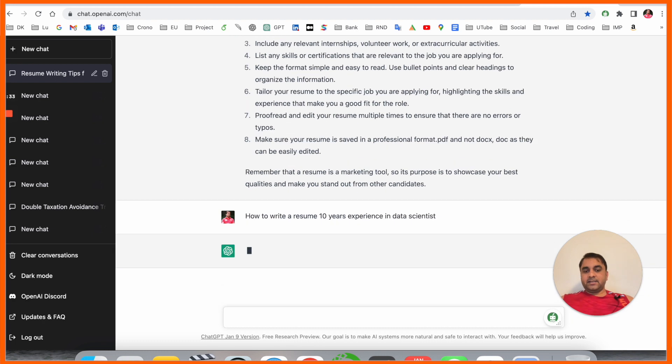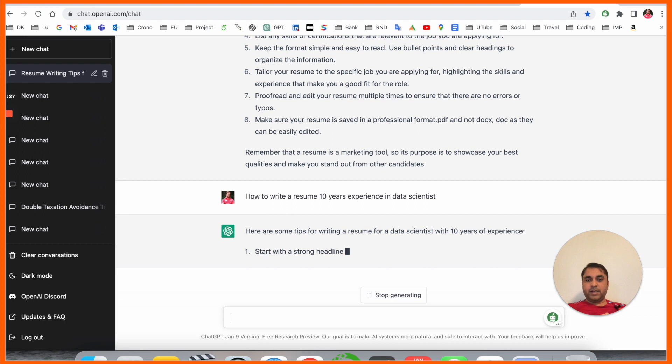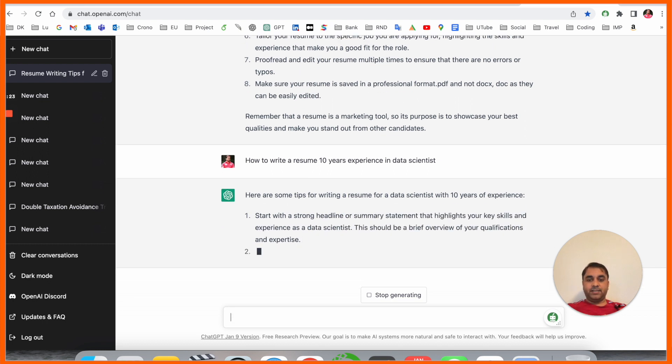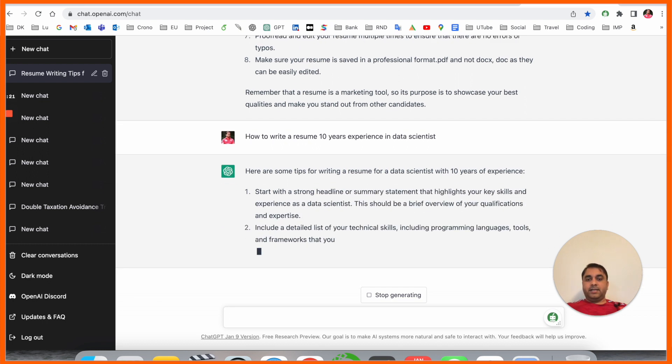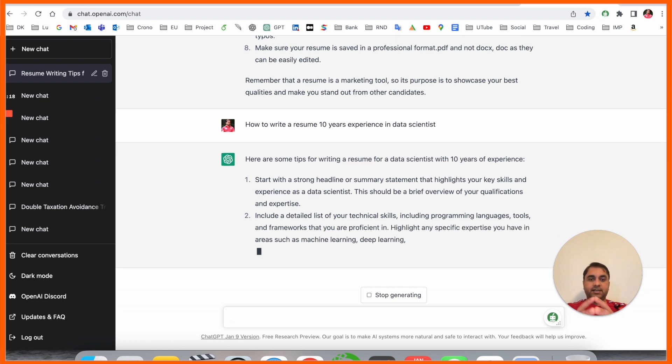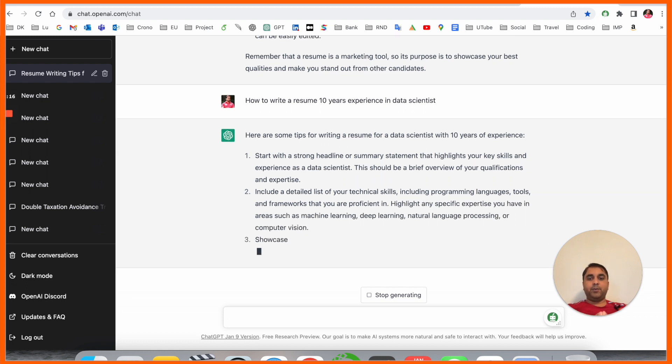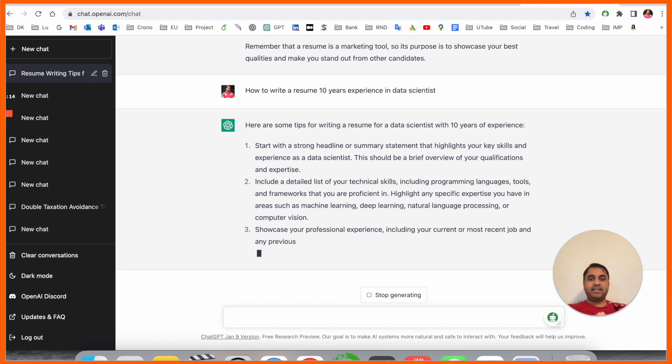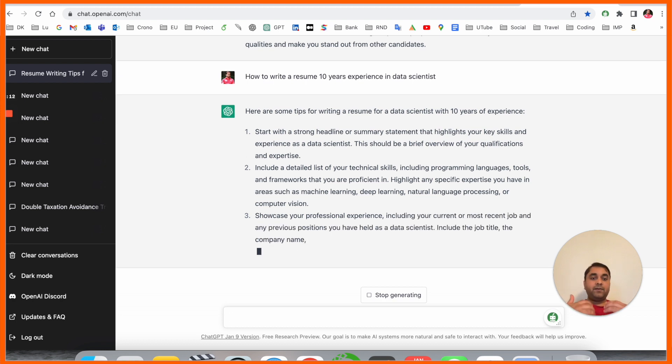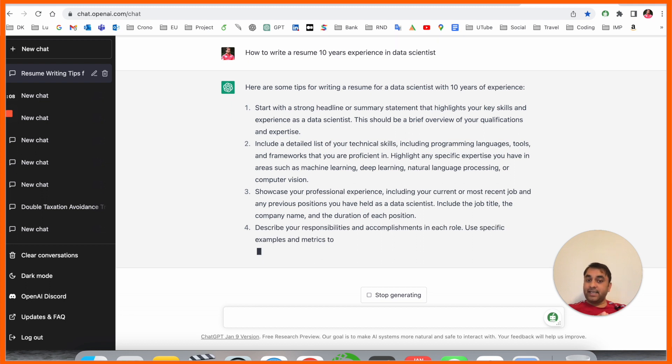So which points is ChatGPT providing? Look at this - here are some of the topics for 10 years experience in machine learning and data science: Start with a headline or summary statement highlighting your key experience in data science. There should be a brief overview of your qualifications including details of your technical skills.